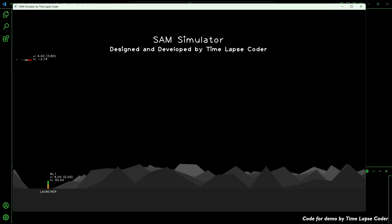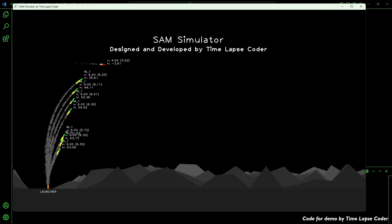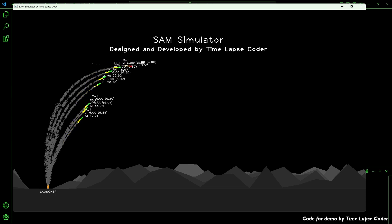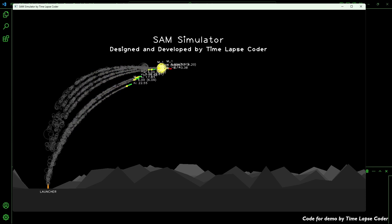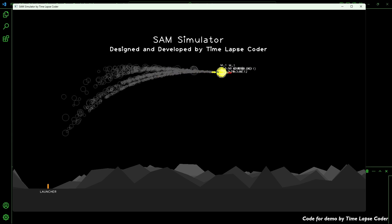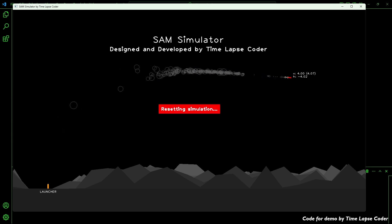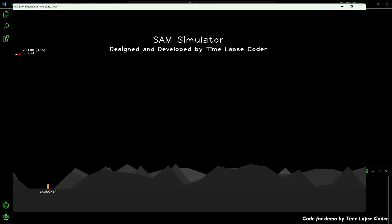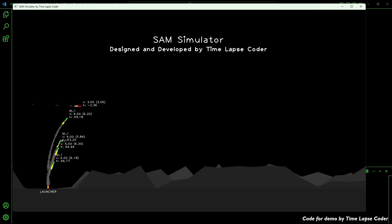The animation slows things a little bit because all those objects you see on screen, including the smoke particles, are all objects, so updating them takes a little bit of time. It seems to be working well, though the launcher is sometimes going too high, so we can probably change that.